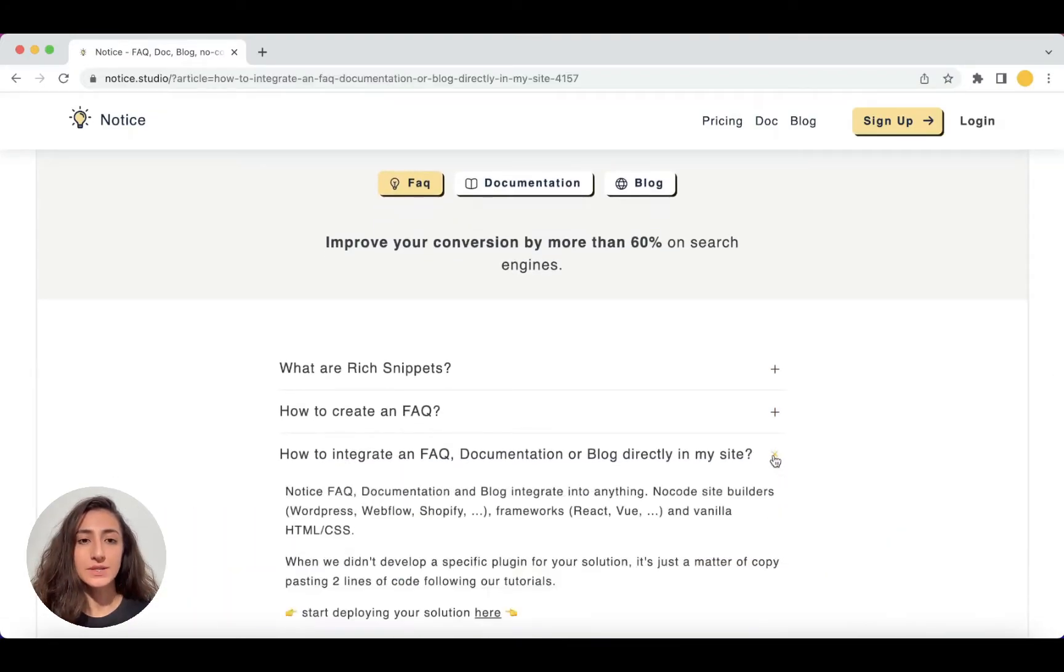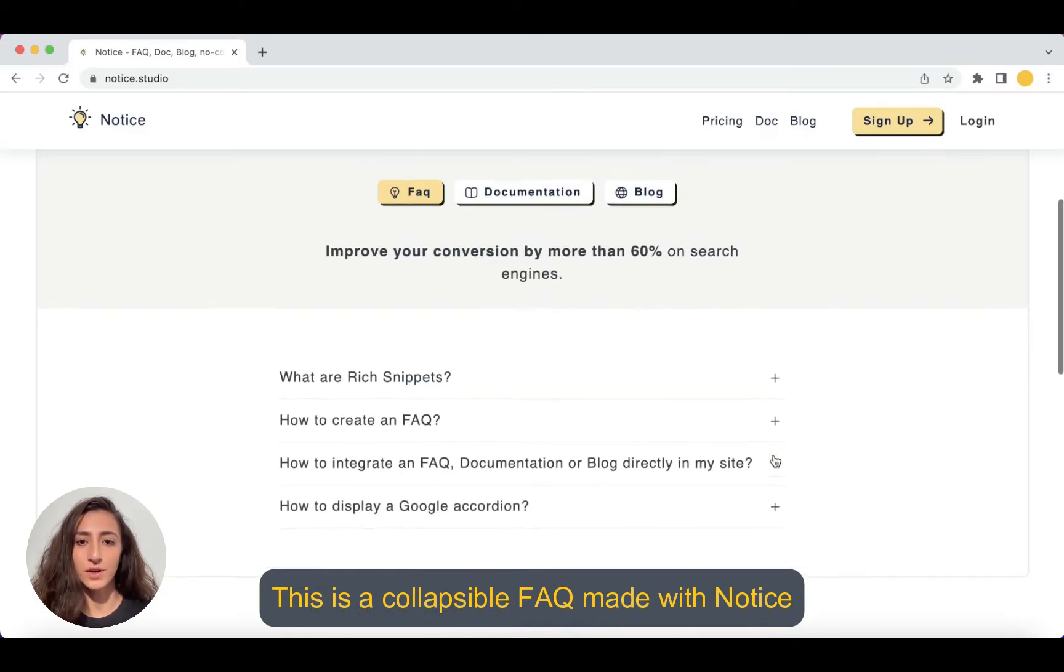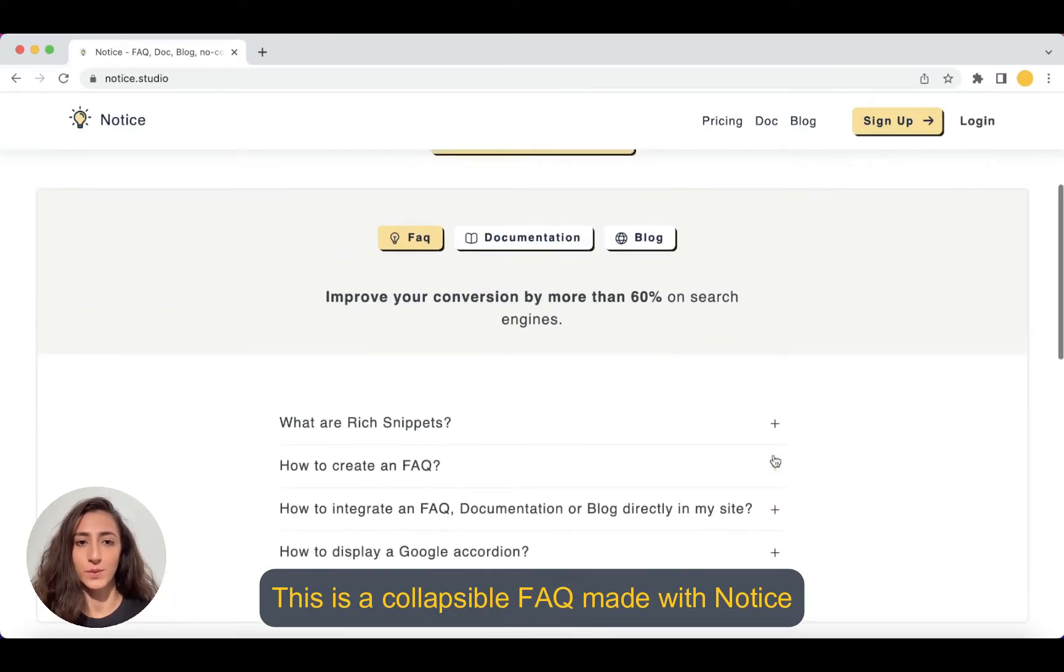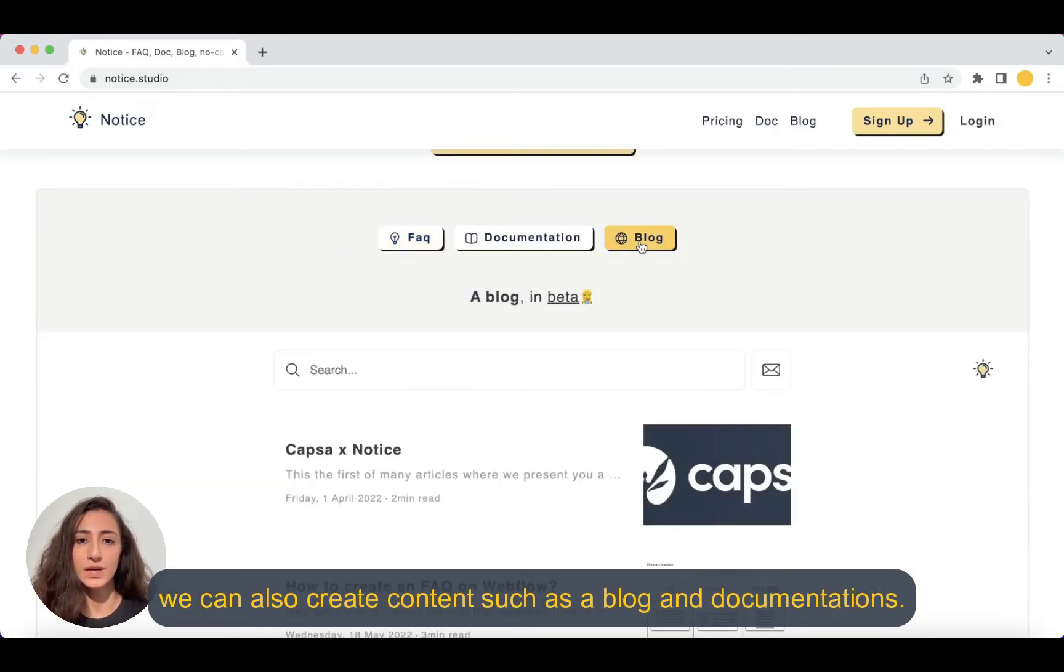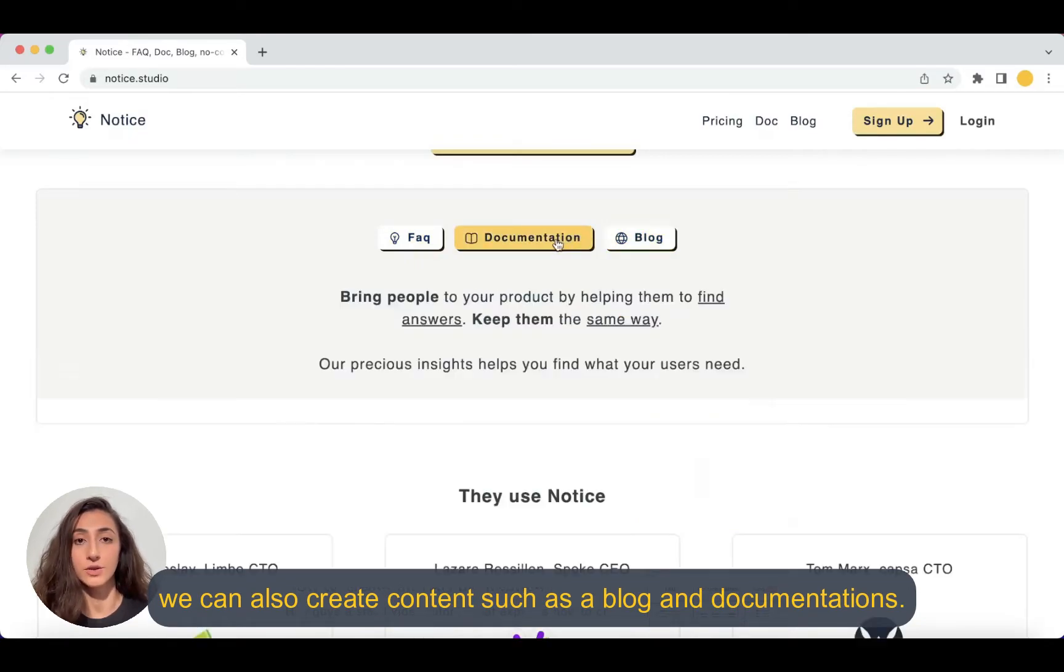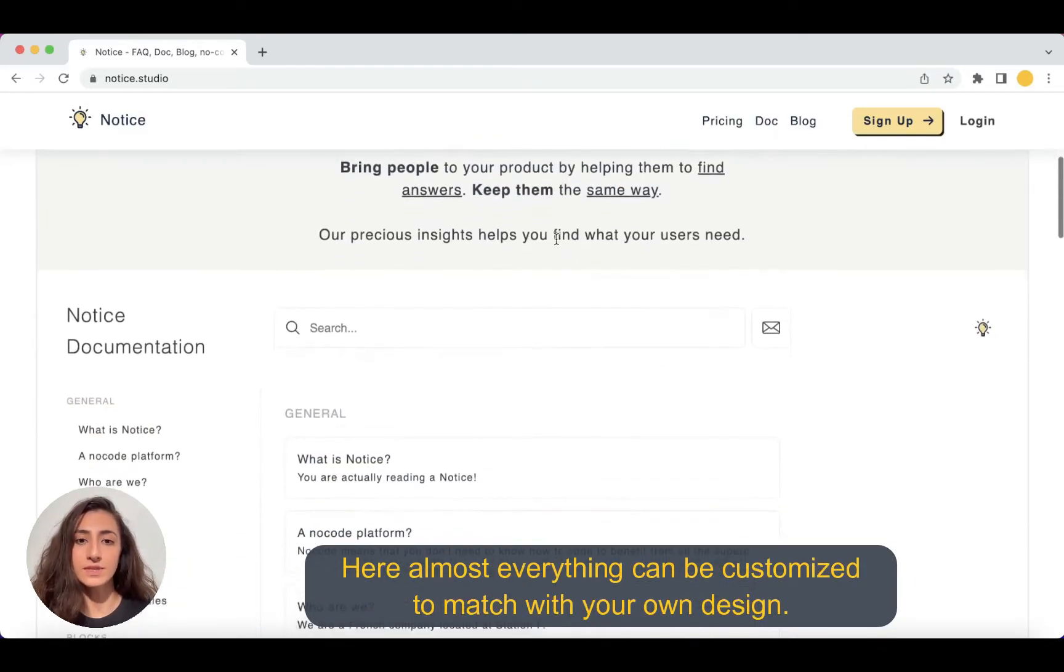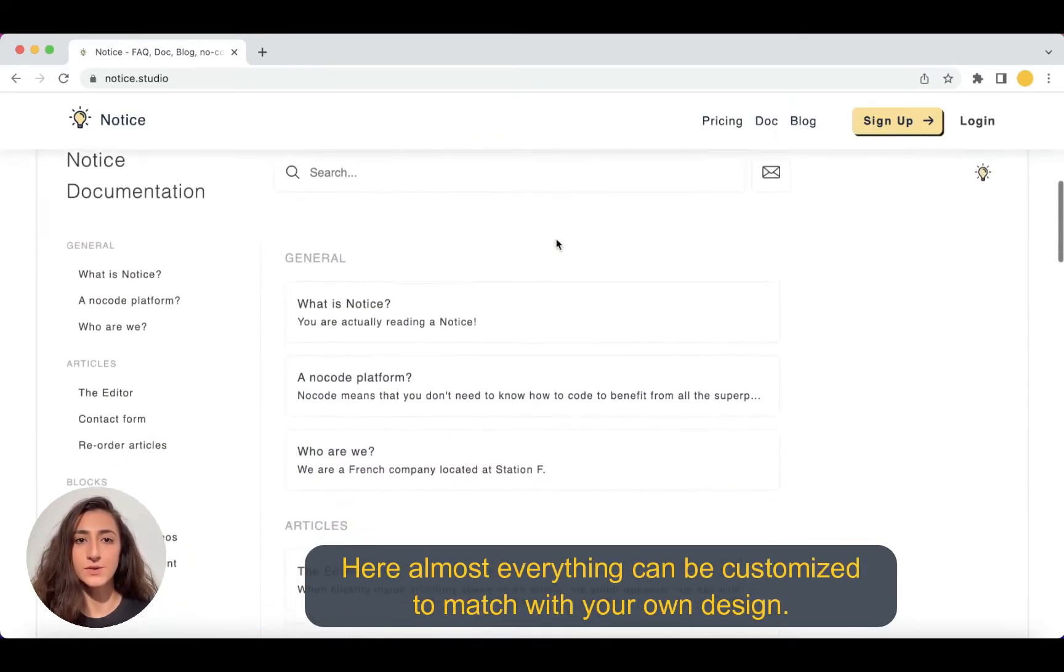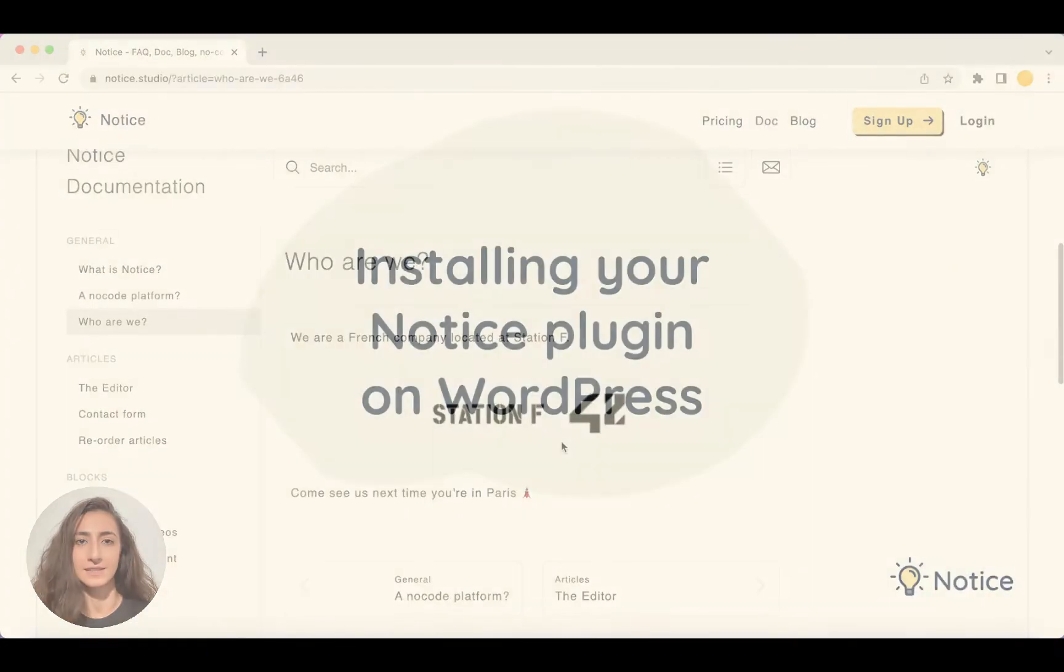As you can see, this is a collapsible FAQ made with Notice and with the same editor we can also create content such as blogs and documentations. Here almost everything can be customized to match with your own design.